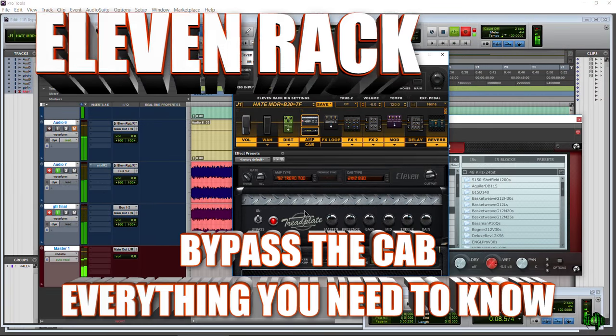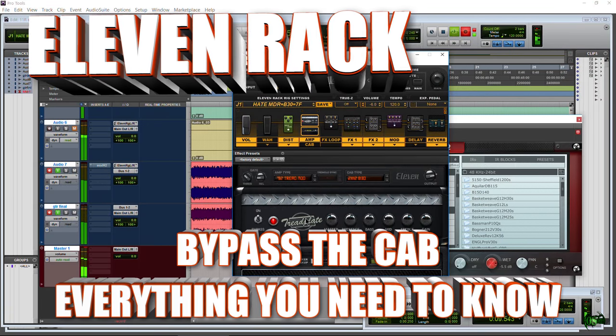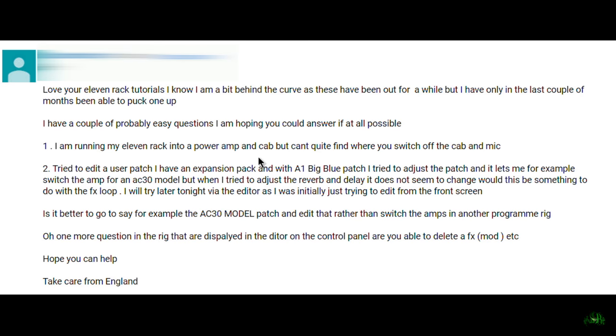We got a question on YouTube saying: I am running my 11 rack into a power amp and cab, but can't quite find where you switch off the cab and mic. Let's go ahead and take care of that question right here, right now.